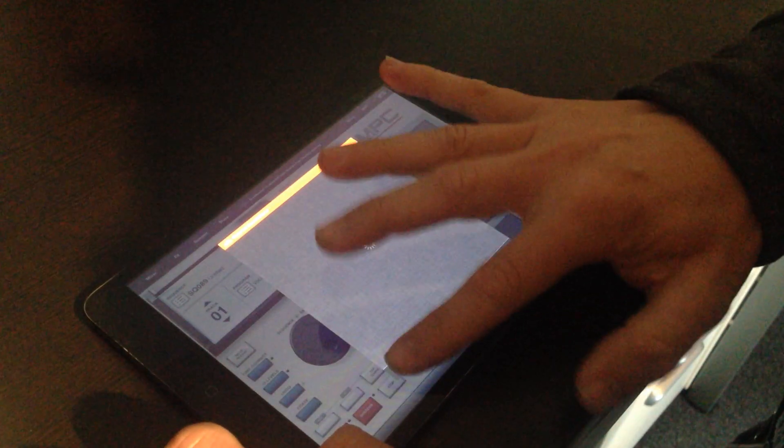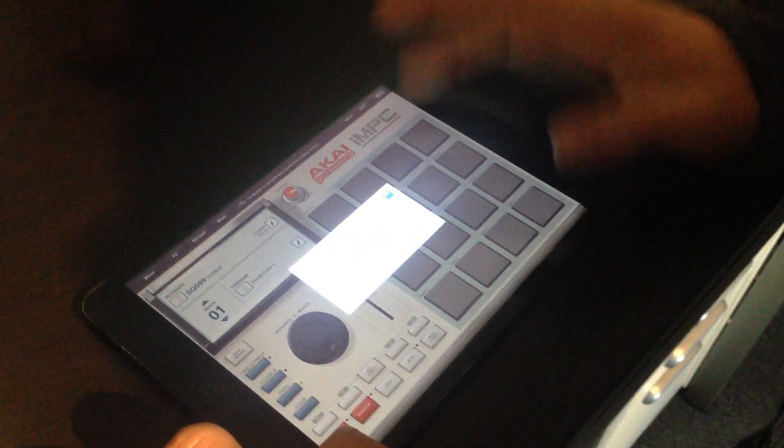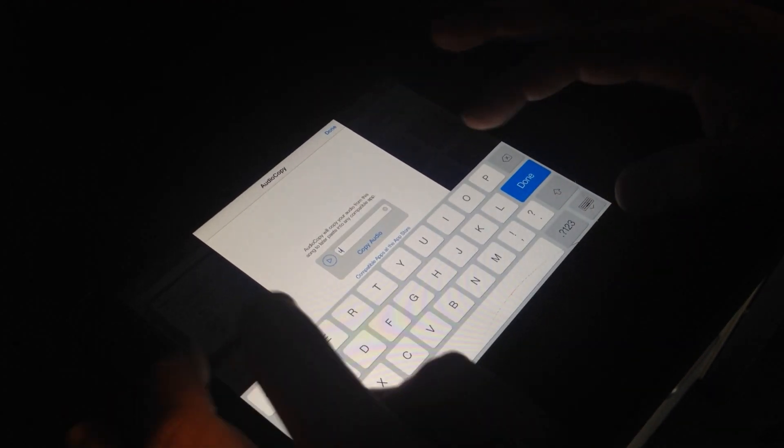So I say share it, and this gives me quick access to the AudioCopy feature. So I copy that. I can even give it a name here. Let me do that.